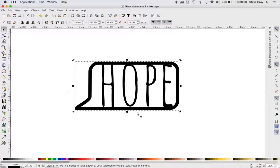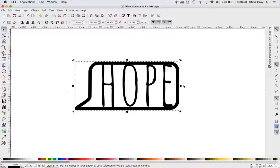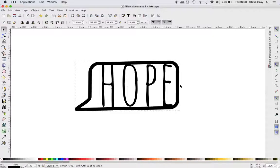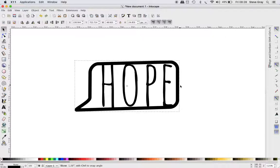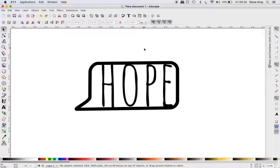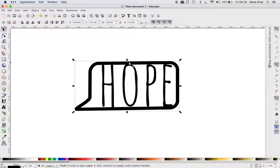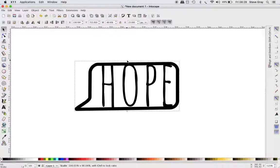Again, now it's not touching here, so I need to make this slightly smaller.